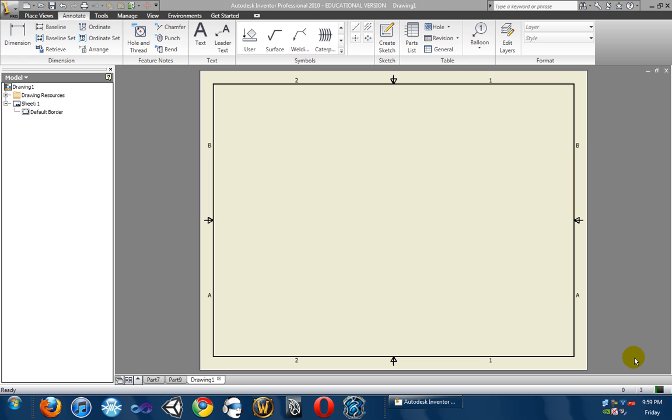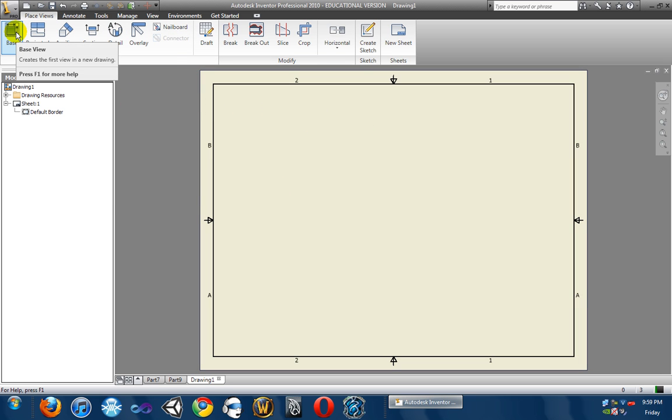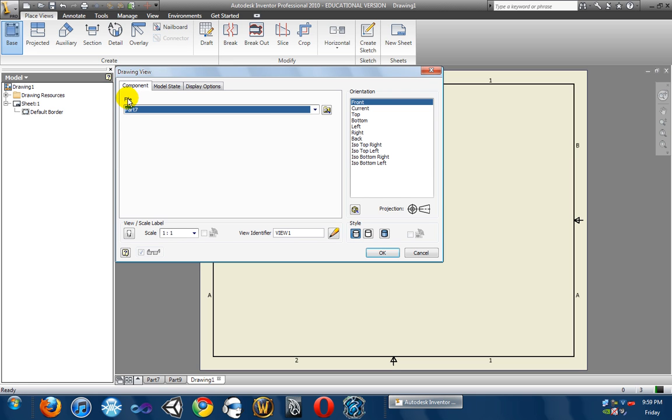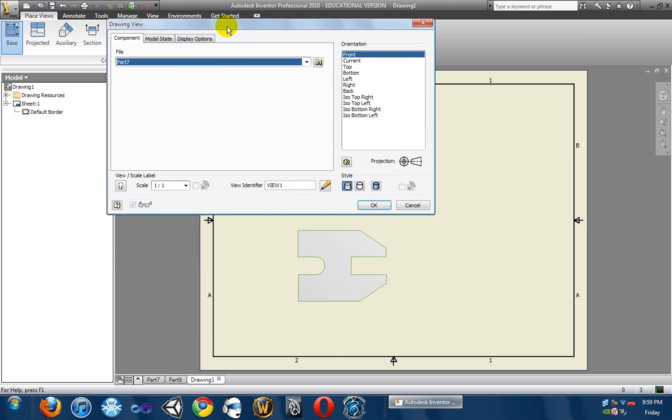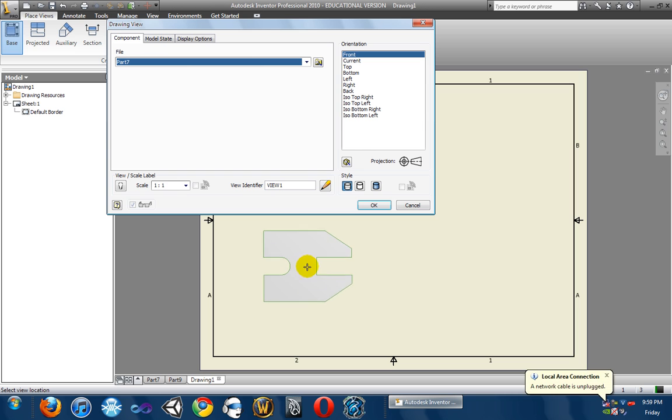But anyway, so we're in here. We already changed it to size C. So the next thing we want to do is we want to go ahead and click on Base. Base View is going to give us the object that we currently, that we last had. So the last object, or we want to use Part, well what's, for me, is Part 7. For you, it's whatever part you just did.